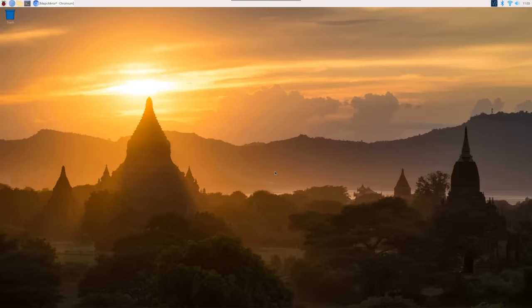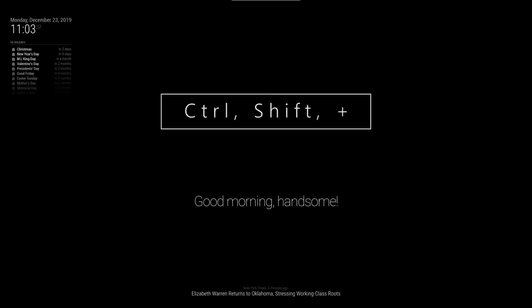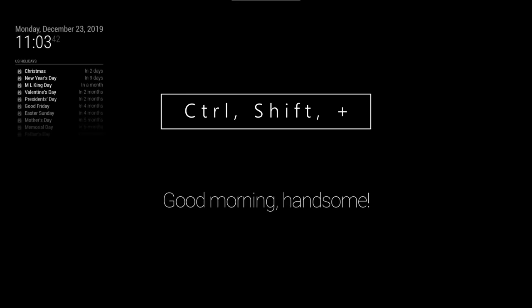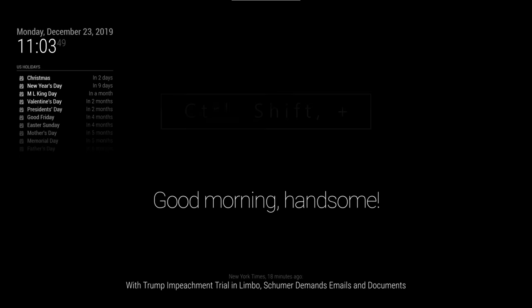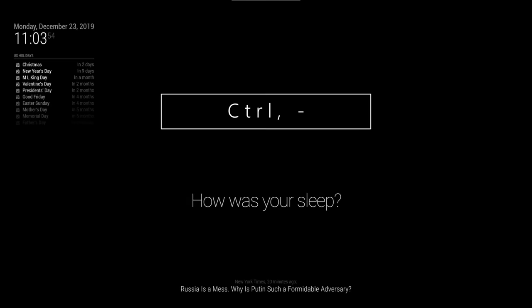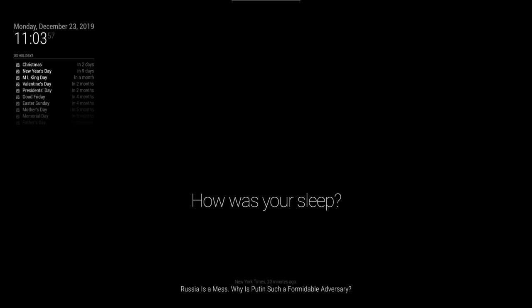And just wait a few seconds and it should auto boot the Magic Mirror software. And you're all set. You can hit control shift plus to increase the size of the text and then control minus to decrease the size. That way you can adjust it to whatever size screen you're using.